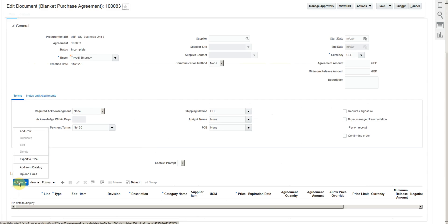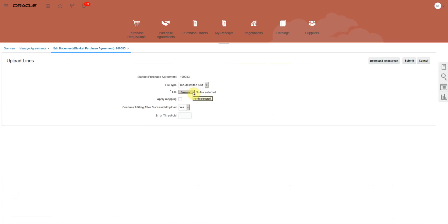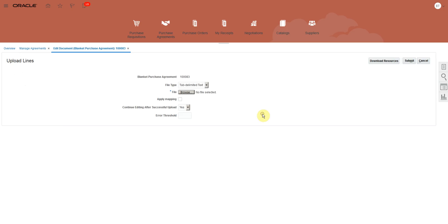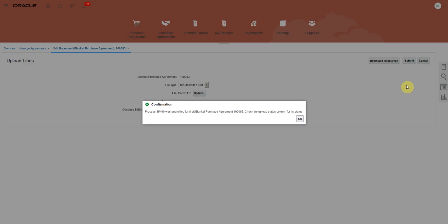Action upload lines. Browse and select your file. Click submit. Click ok.